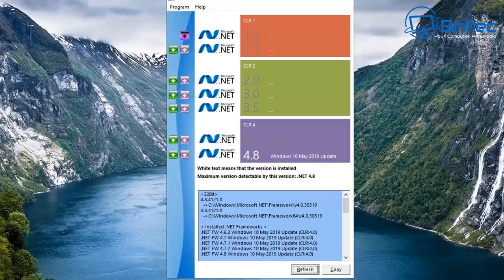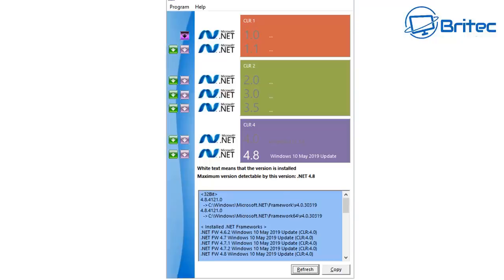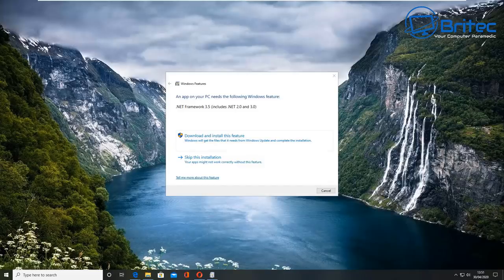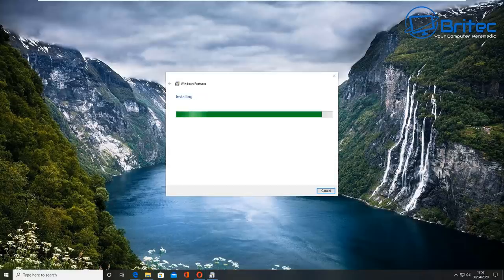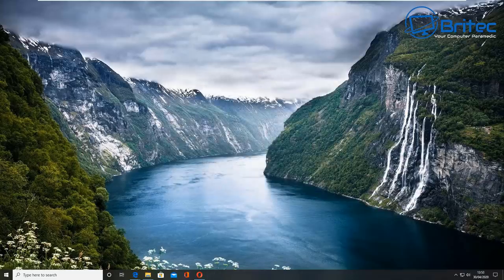Also check your .NET frameworks — make sure which ones are installed and which need to be updated or installed. This tool lets you download all the .NET frameworks you need, since some older programs need older versions of the .NET Framework to work properly. You can also search for the specific .NET Framework version you need in Google and download it directly from Microsoft.